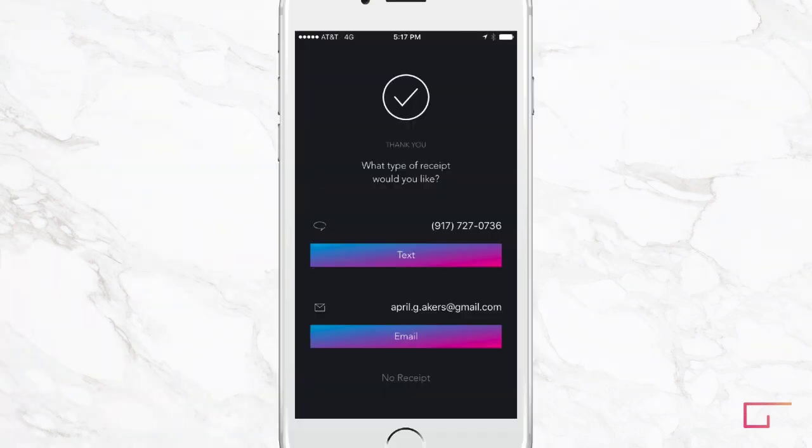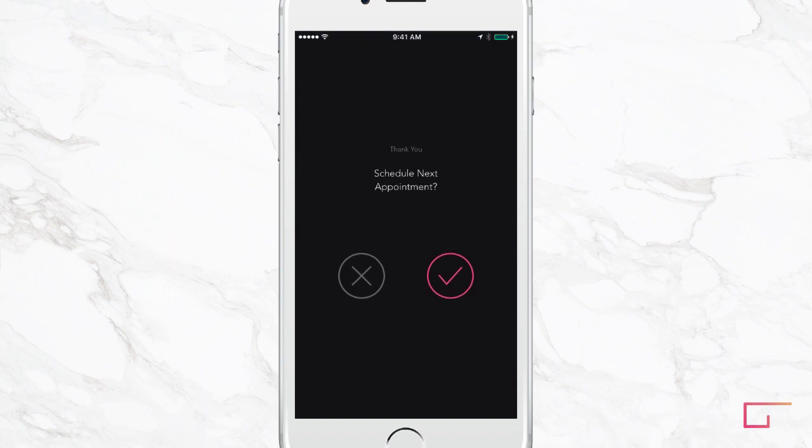We help you keep your schedule full by encouraging clients to schedule their next visit with you after checkout. This takes seconds.